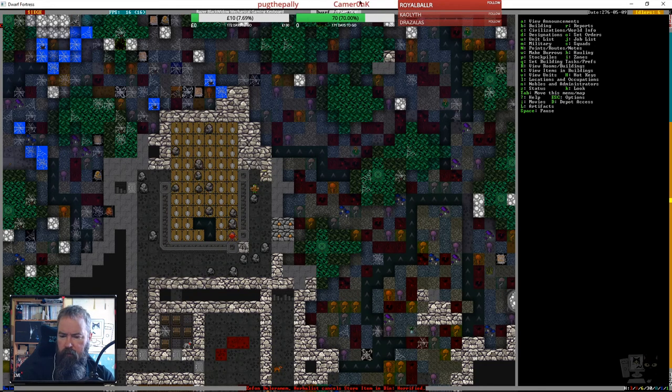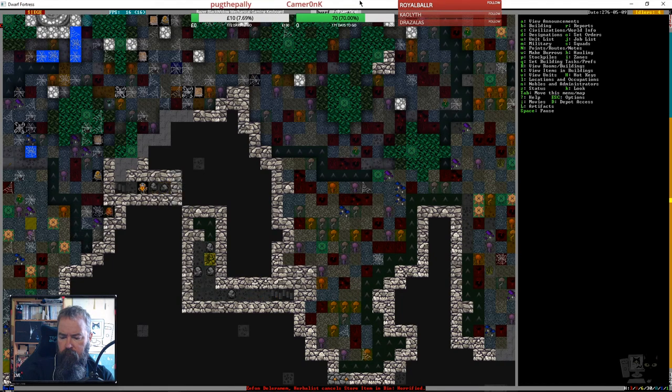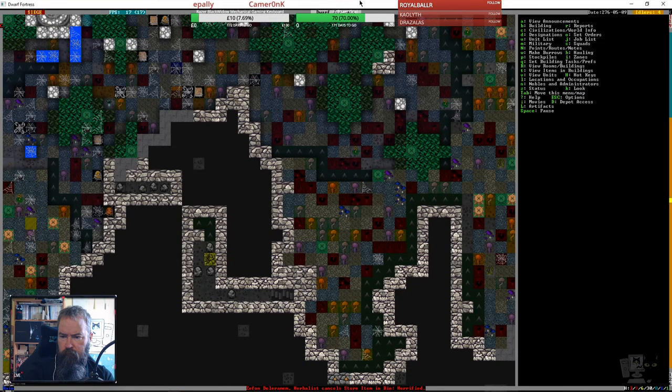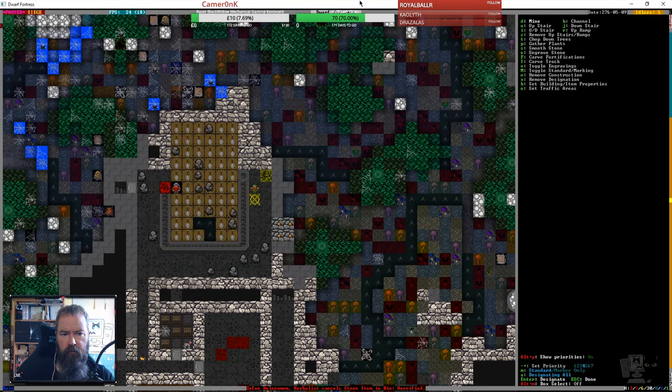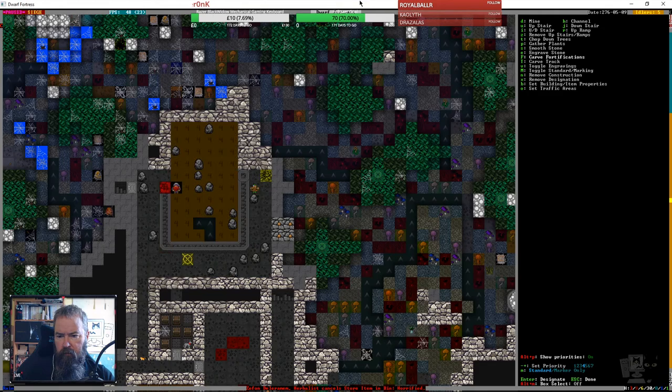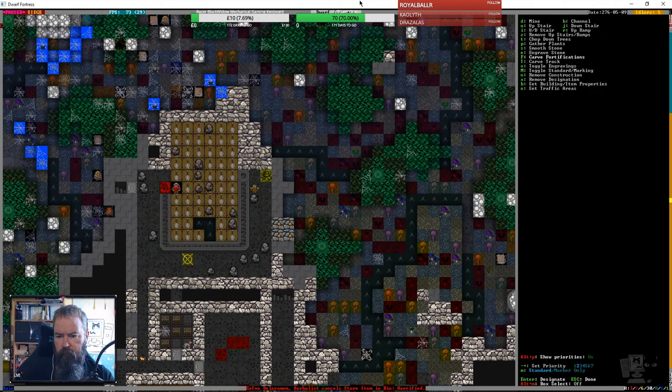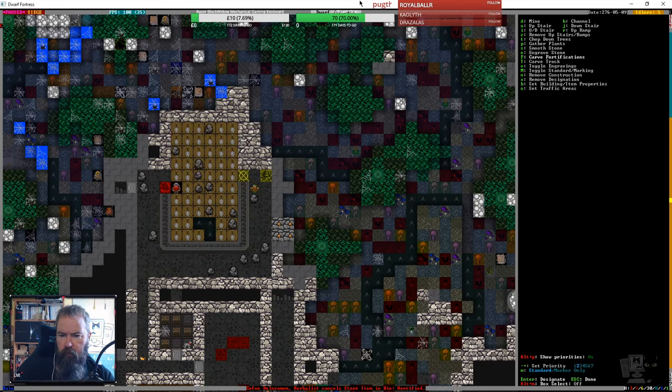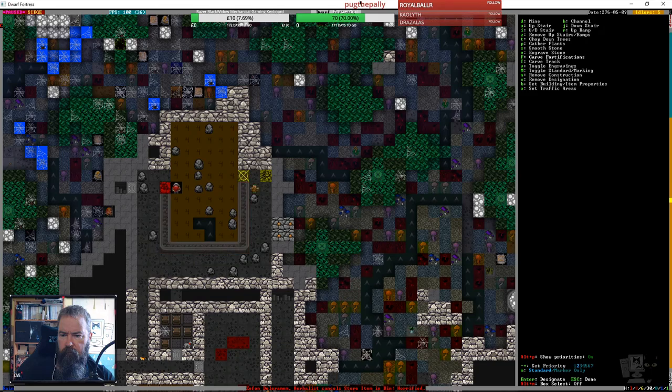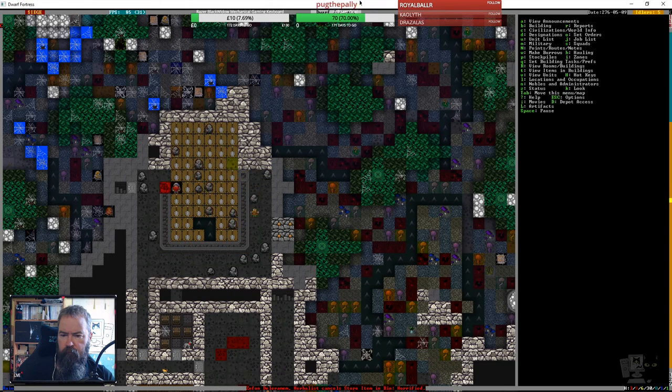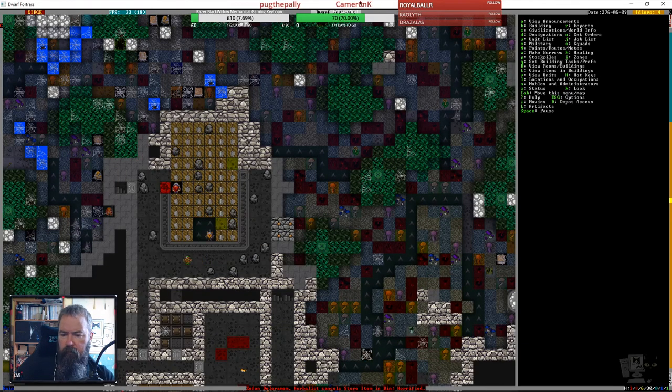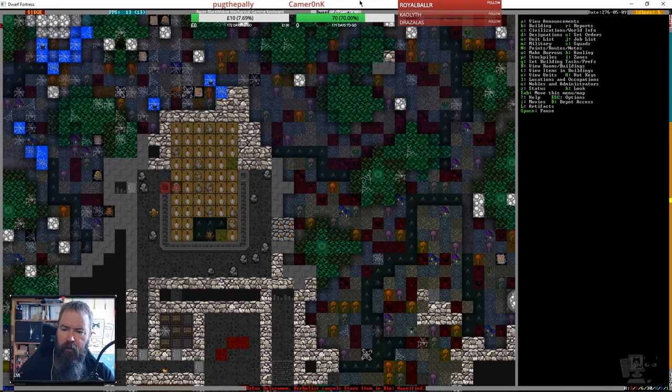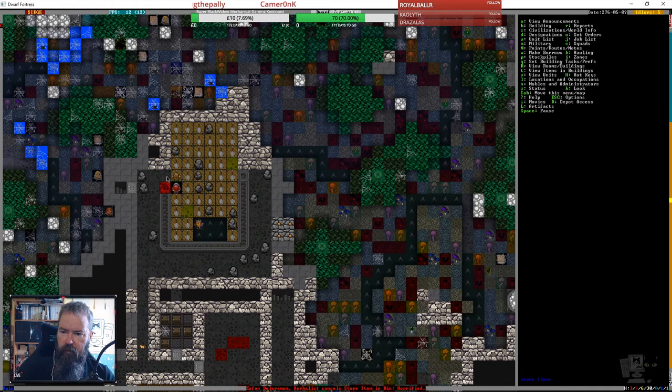That's almost dug out. Right, they're working on the fortifications now, let's put the rest in. Then they just need to channel down and then we can take out the ramps and build this fortification in here to close it off.